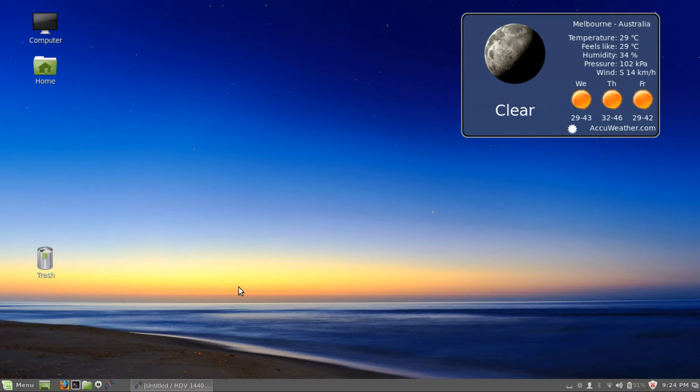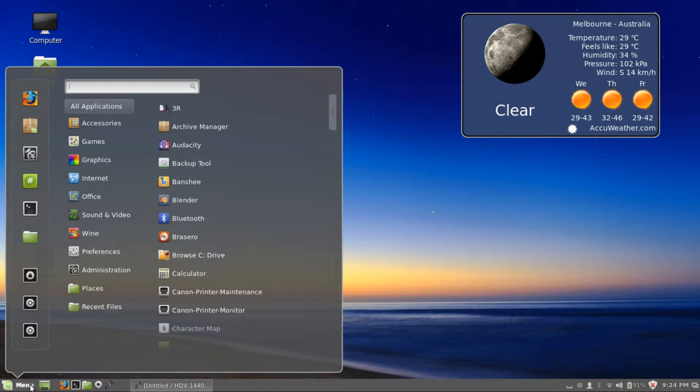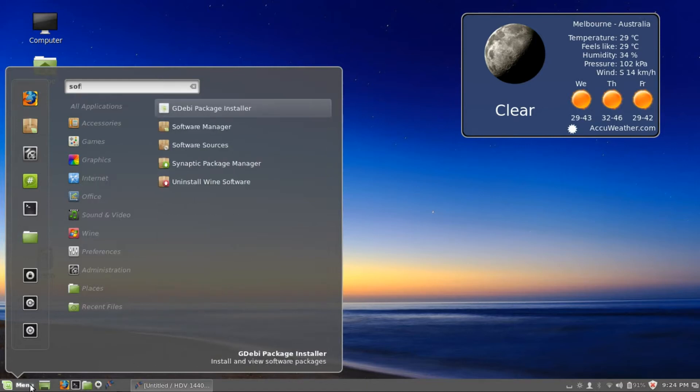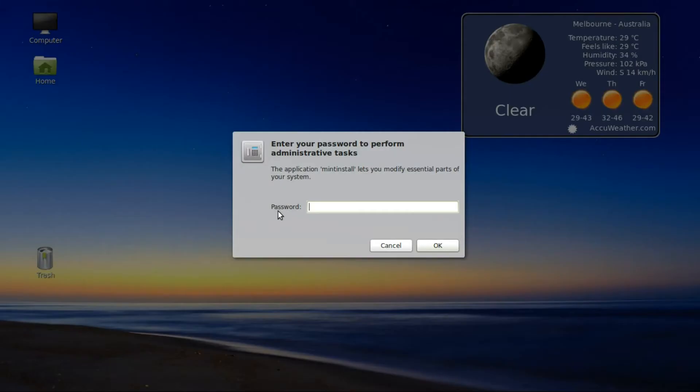To begin with, we're going to go here to our software manager. Put your password in.